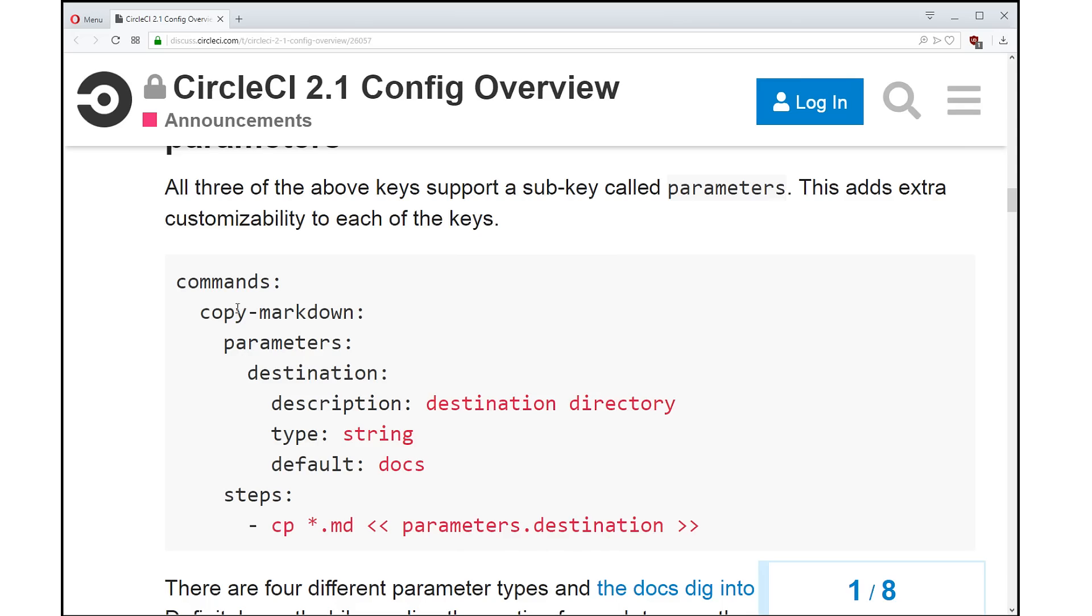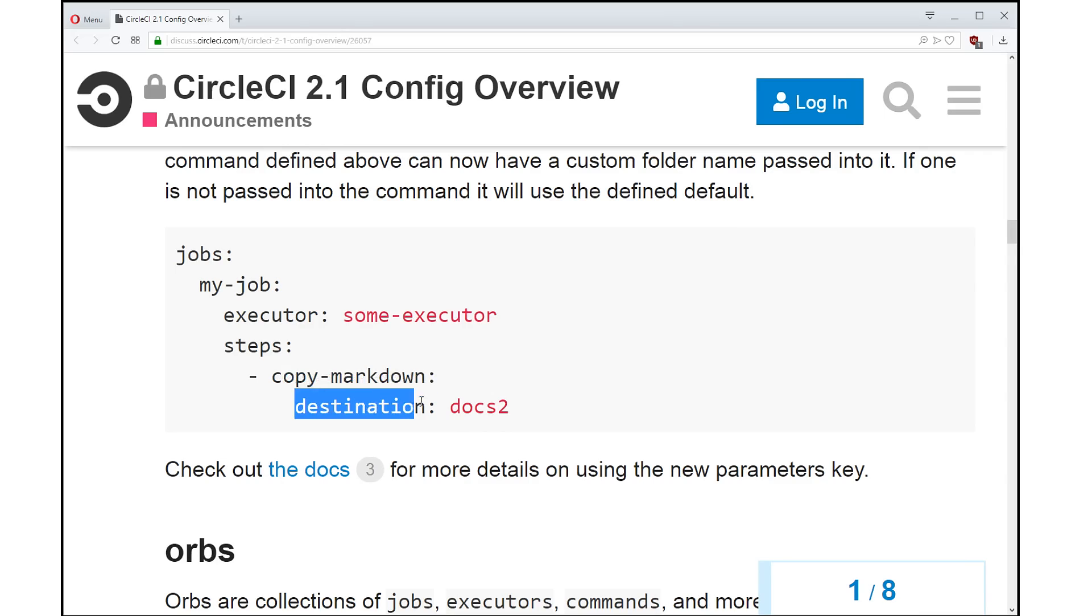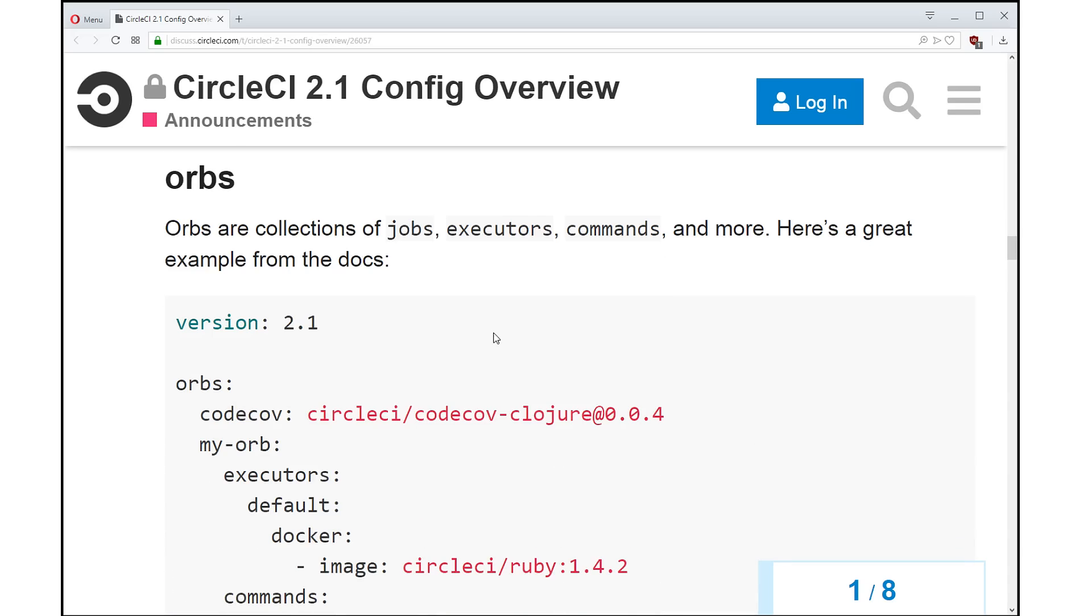So now we have a command here, copy markdown. Maybe you want to give the option of where that gets copied to. So you create a parameter for it, and that parameter is a destination. It's a string, and there's a description that says what it does. And you can provide a default. So people can use this copy markdown command that we've created, and they can supply a parameter that customizes. So now you can customize your executors, you can customize your commands, and you can customize your jobs. That's really exciting that you get so much reuse and customization. But right now, your config, it's not connected to anything else. The things that you put in there are trapped in there.